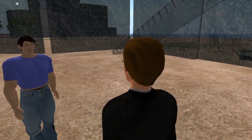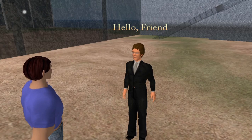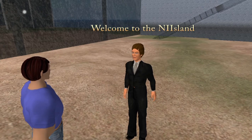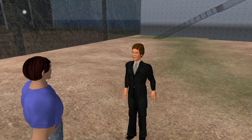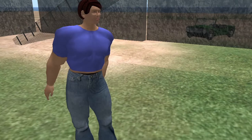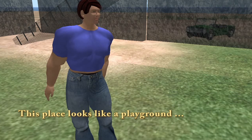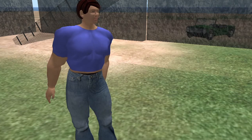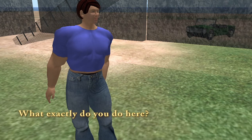Hello, friend. Welcome to the N.I. Island. This place looks like a playground. What exactly do you do here?